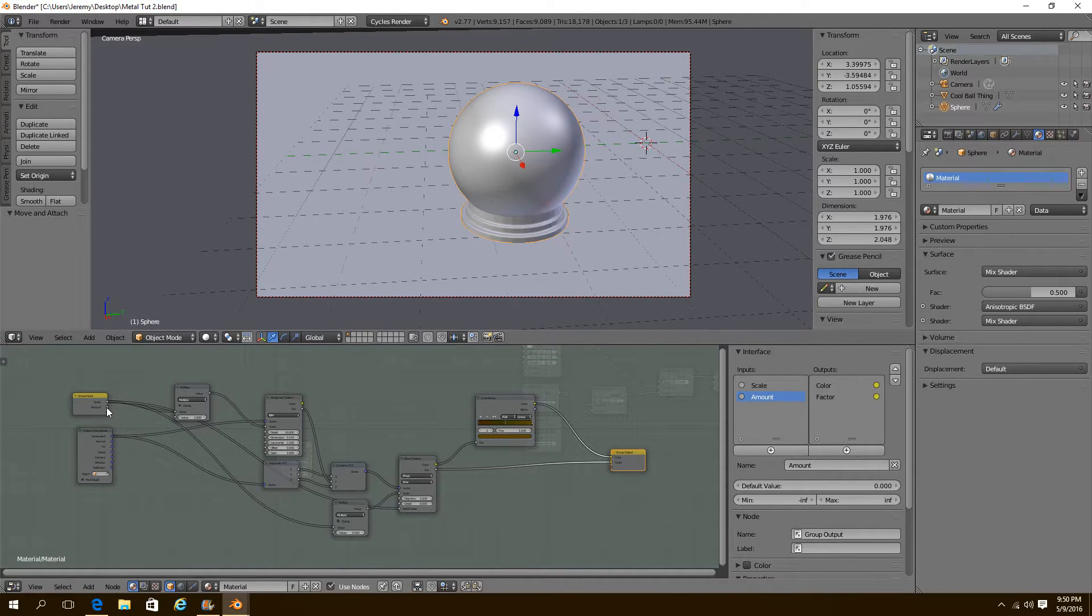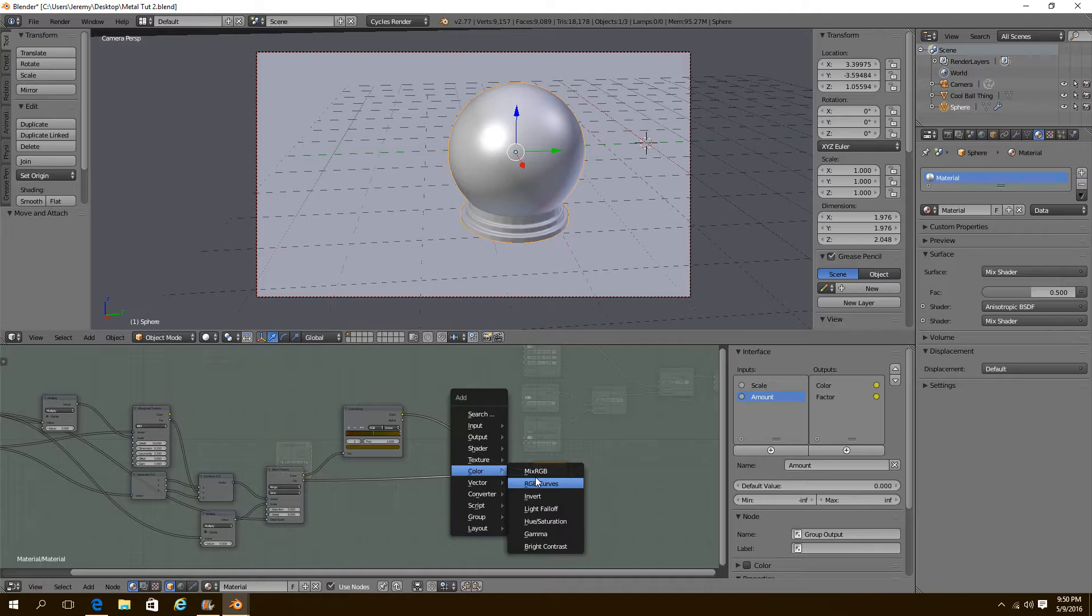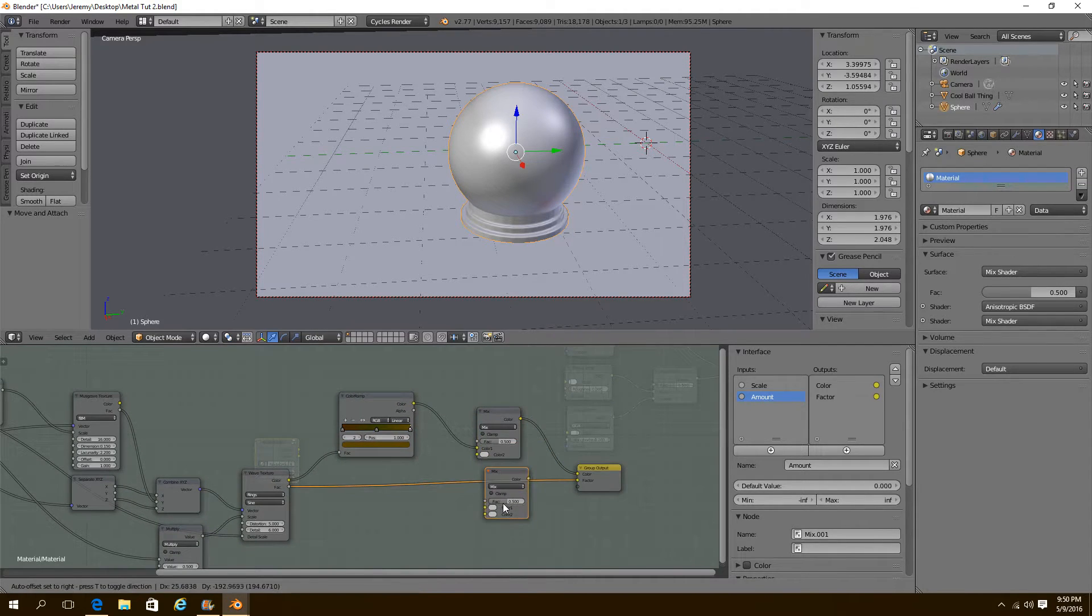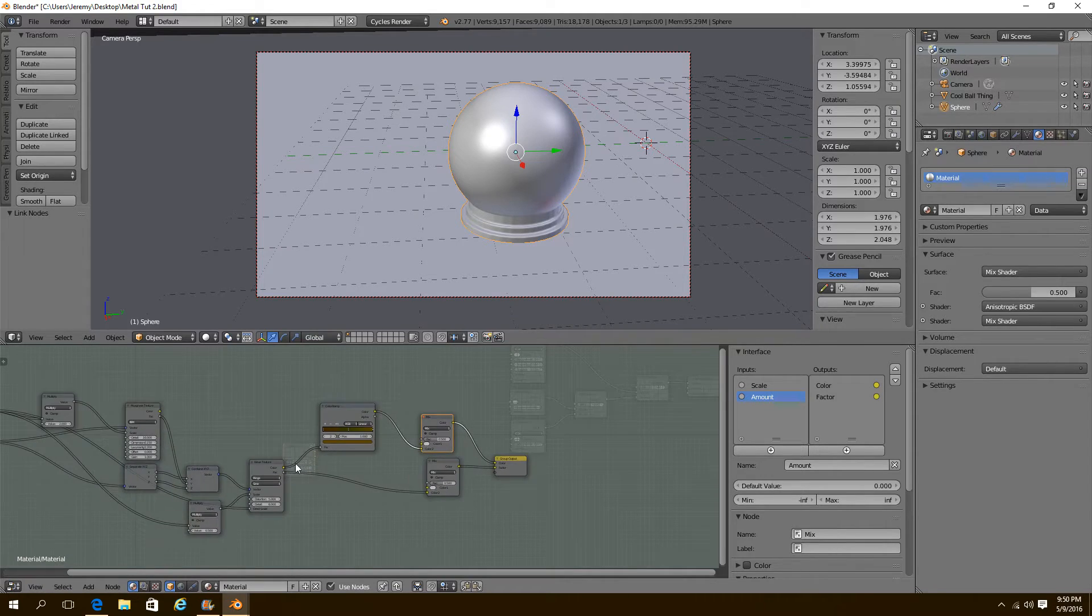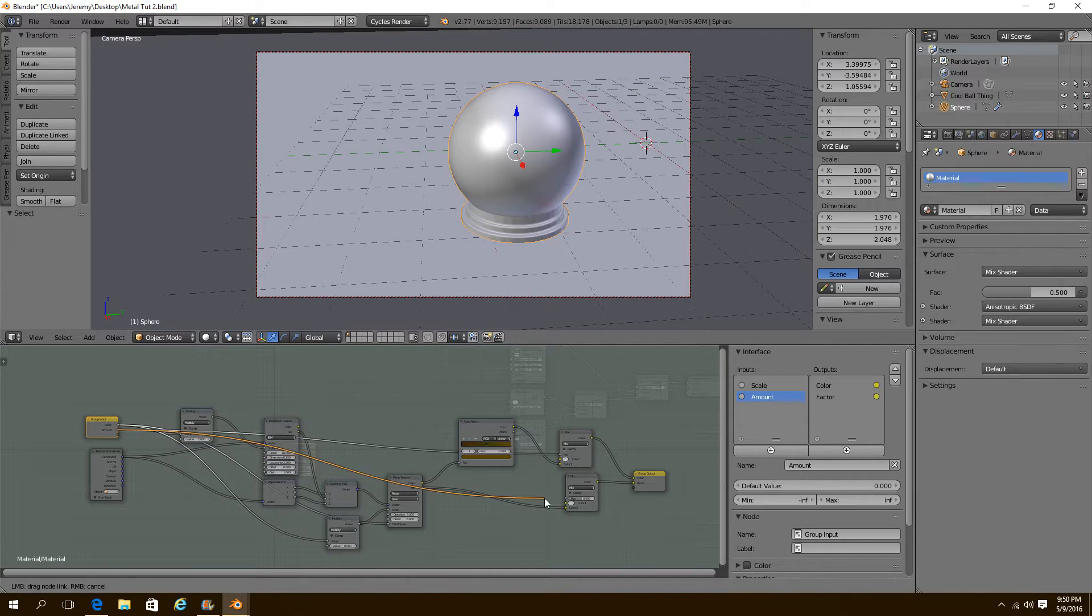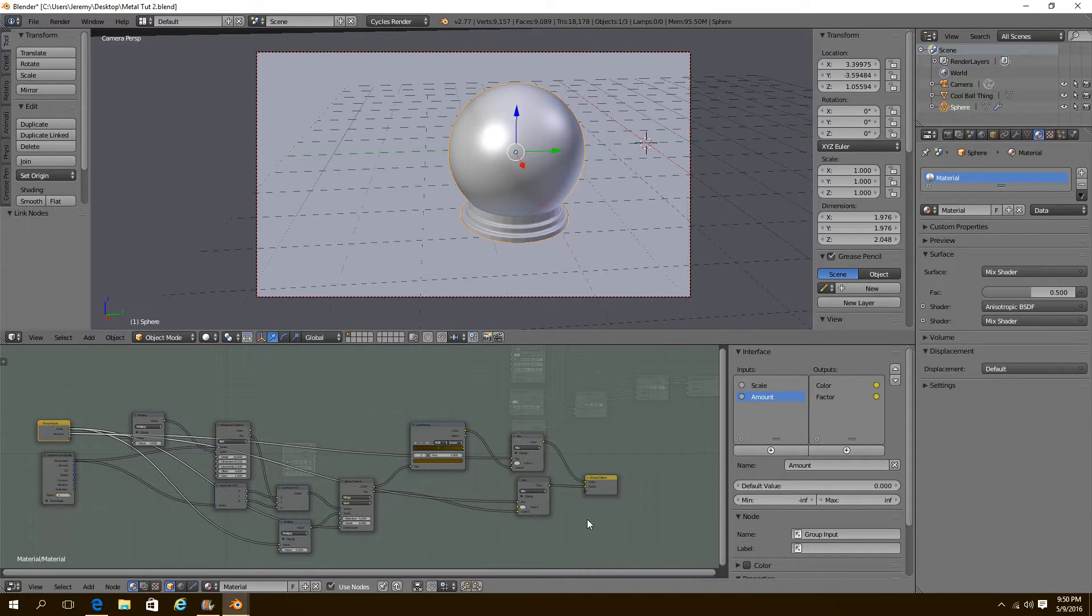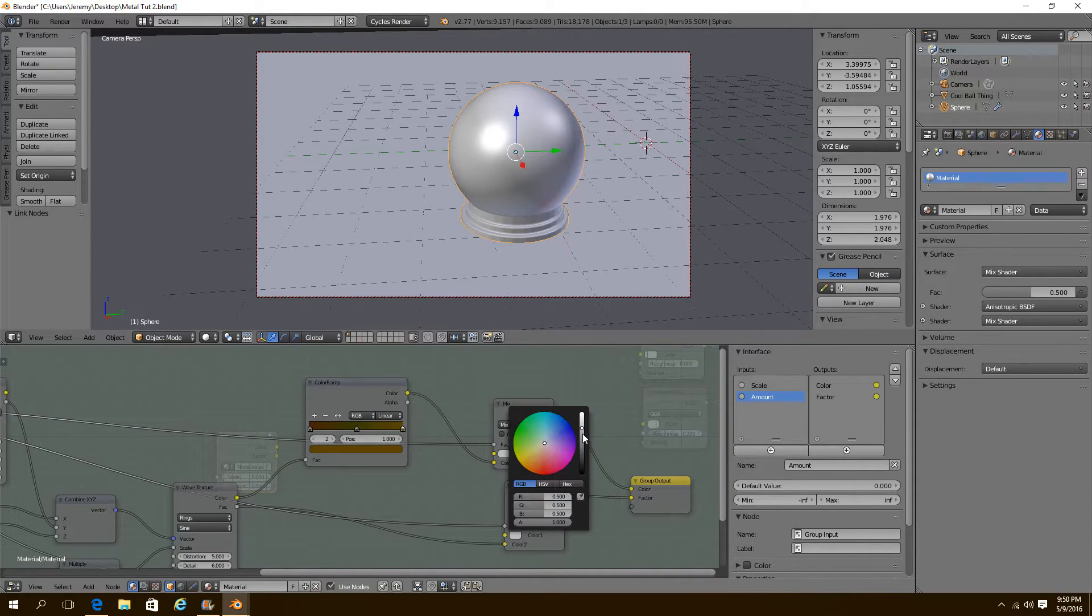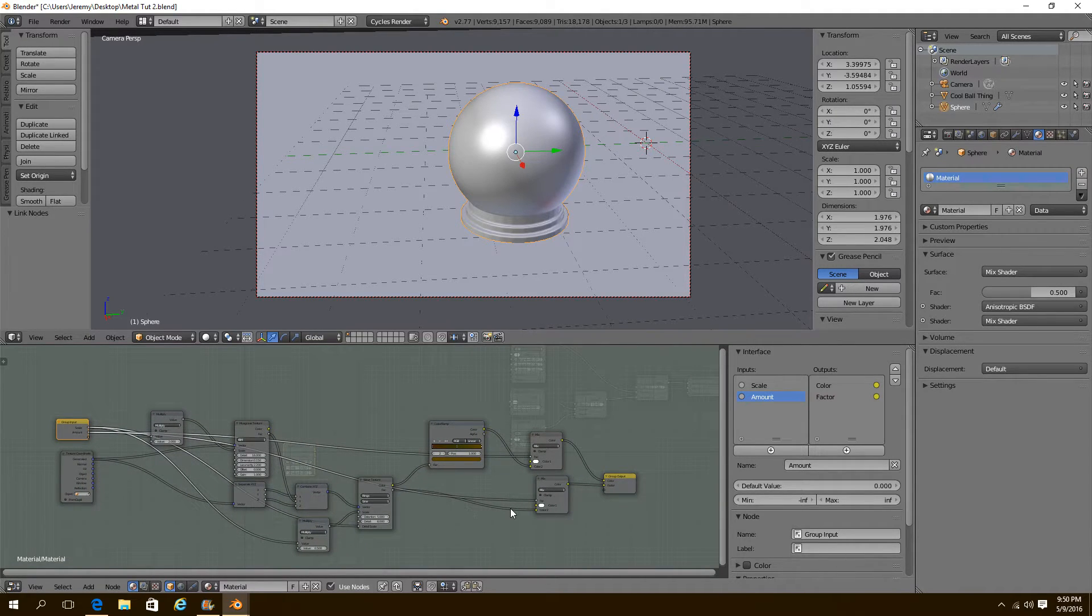Now just to set up the amount. The amount, what we need to do. We need to make two mix RGB nodes like this. Put the colors into the bottom slots. And put the amount into the factor of these two mix nodes. Just like that. And that's it there. Make sure these right here are all the way white. The two colors here are white. Perfect.